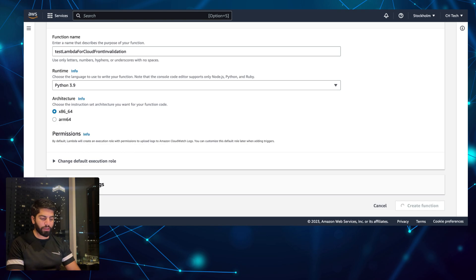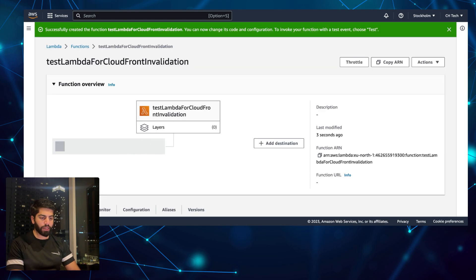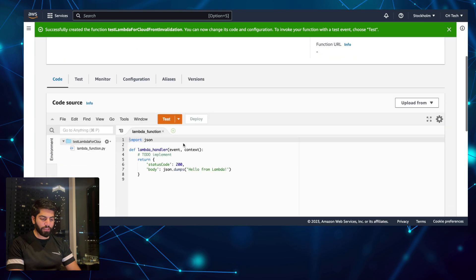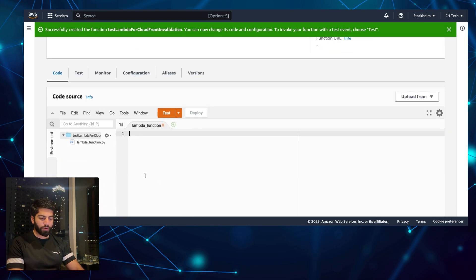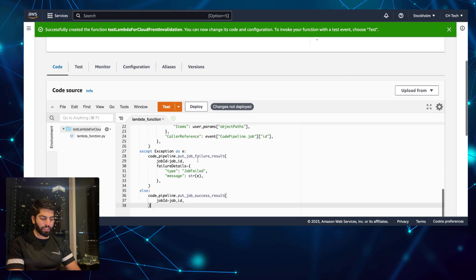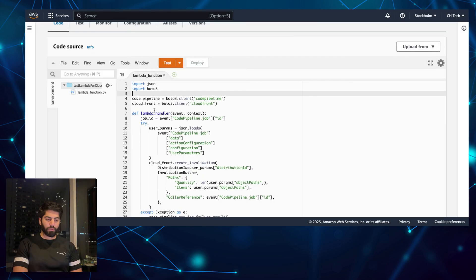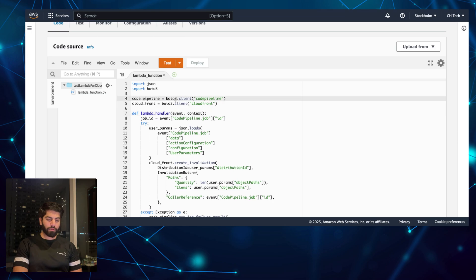It will create the Lambda for me, and I will paste in the code for the invalidation. I'll provide that code in the description as well so you can use it — it is very easy to set up. I'll remove the default code and paste in the new code. To explain: we have a boto3.client for CodePipeline to get access to CodePipeline and CloudFront.